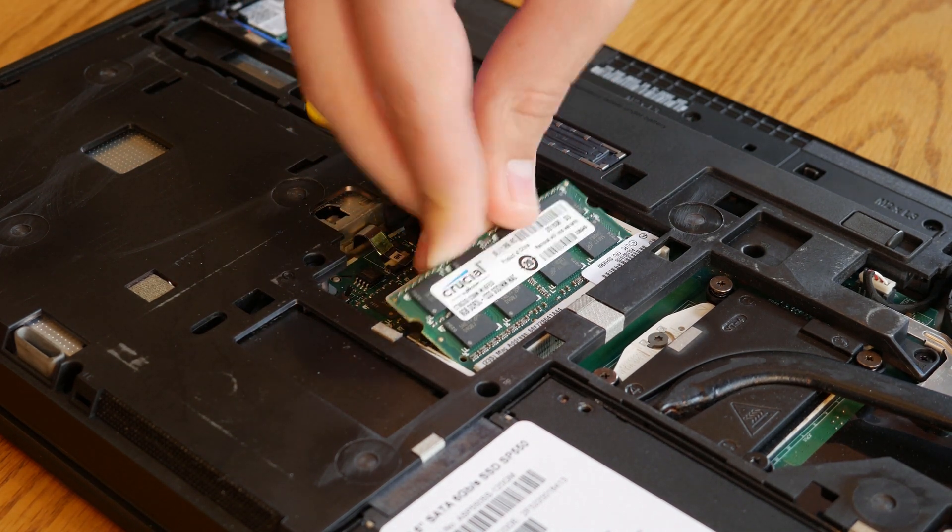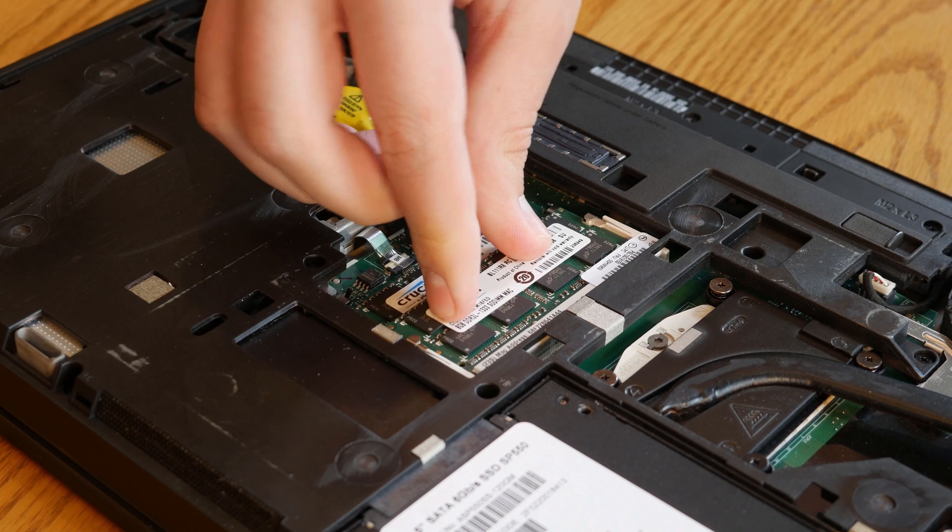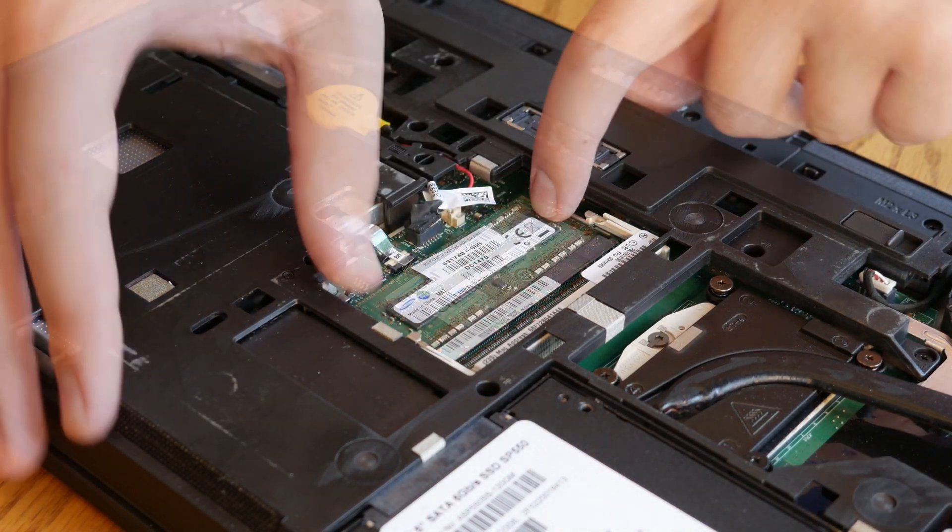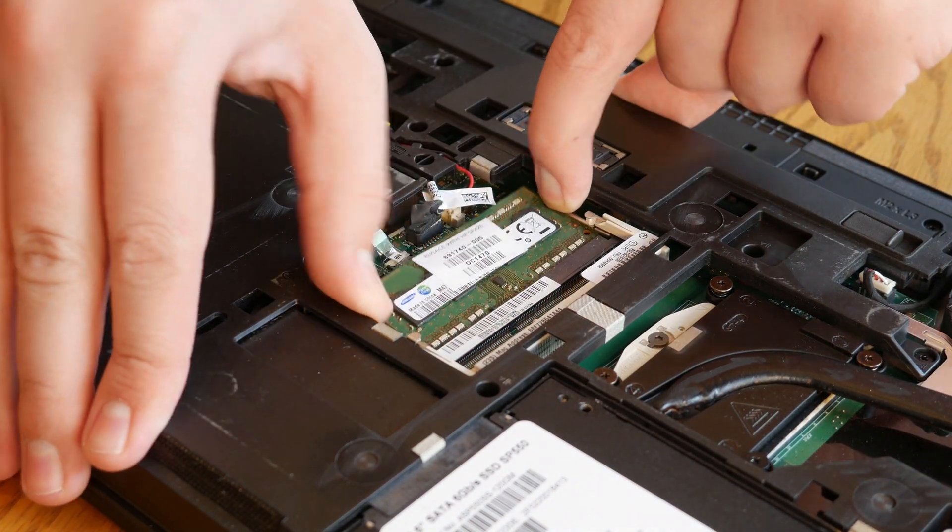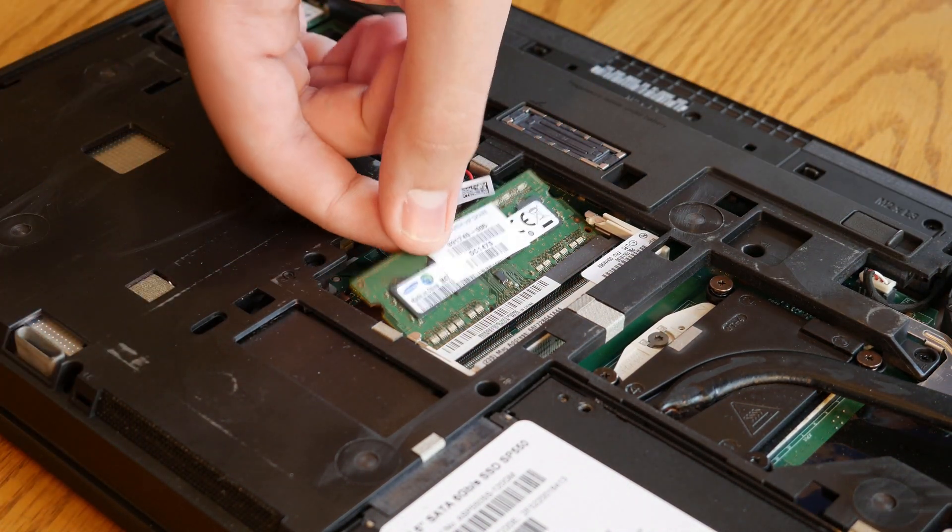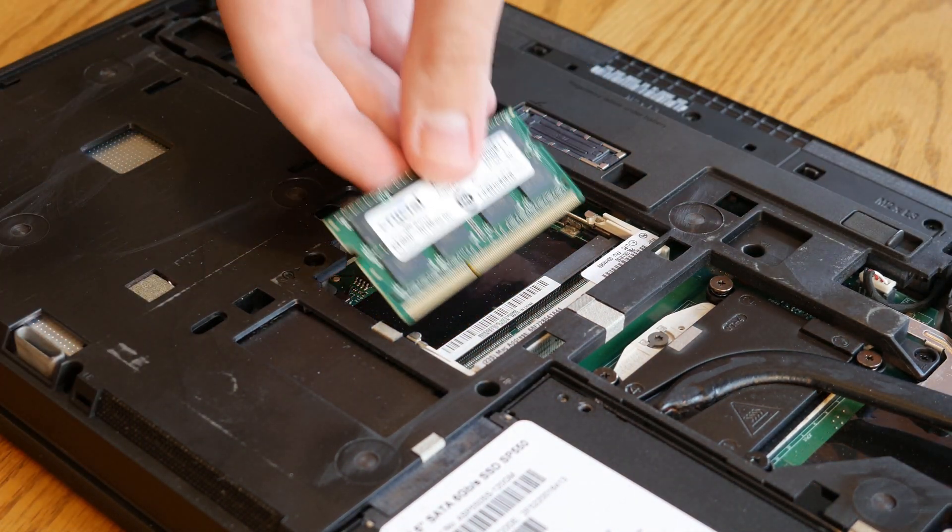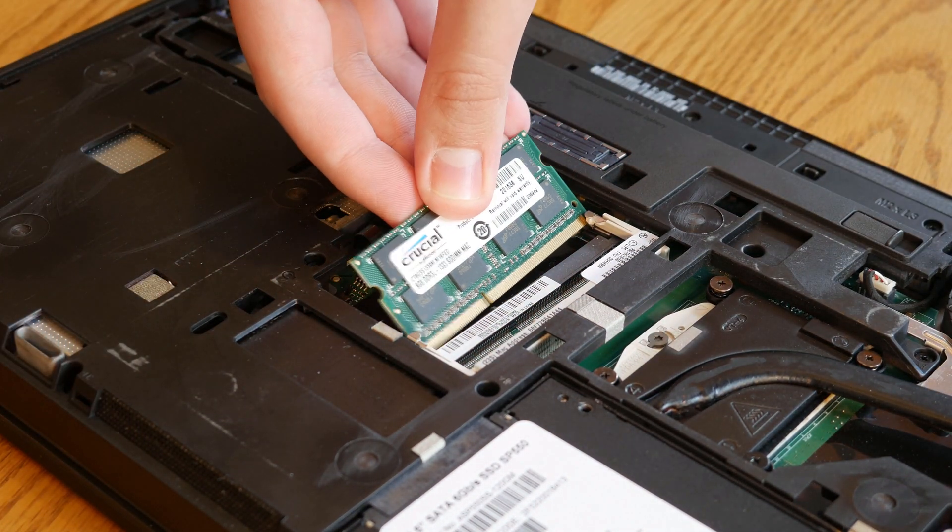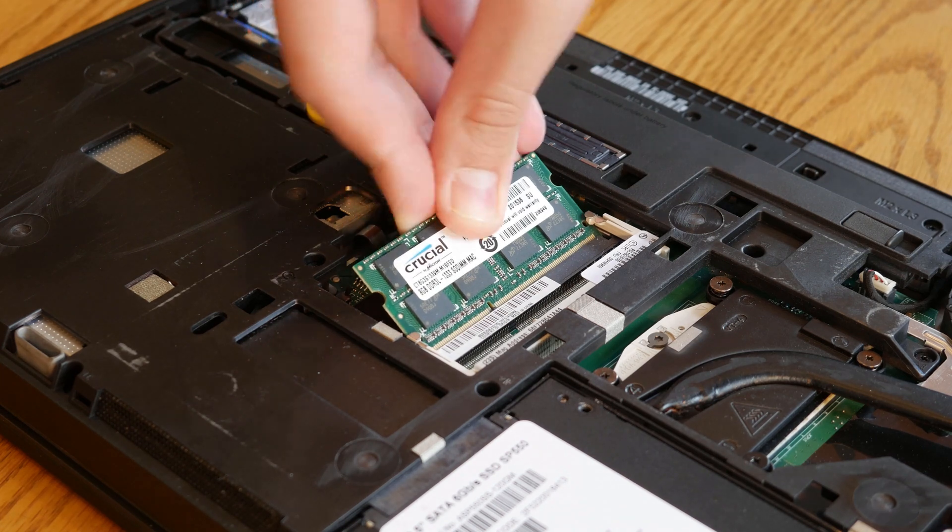Removing and installing the RAM in here is really easy. All you have to do is unclip the stick at each side and then take your new RAM, slot it in, and press it down.